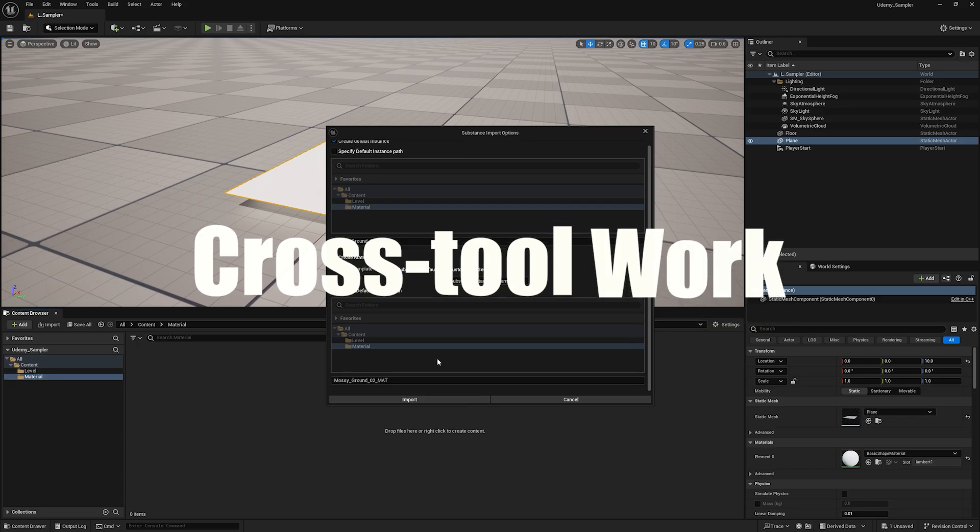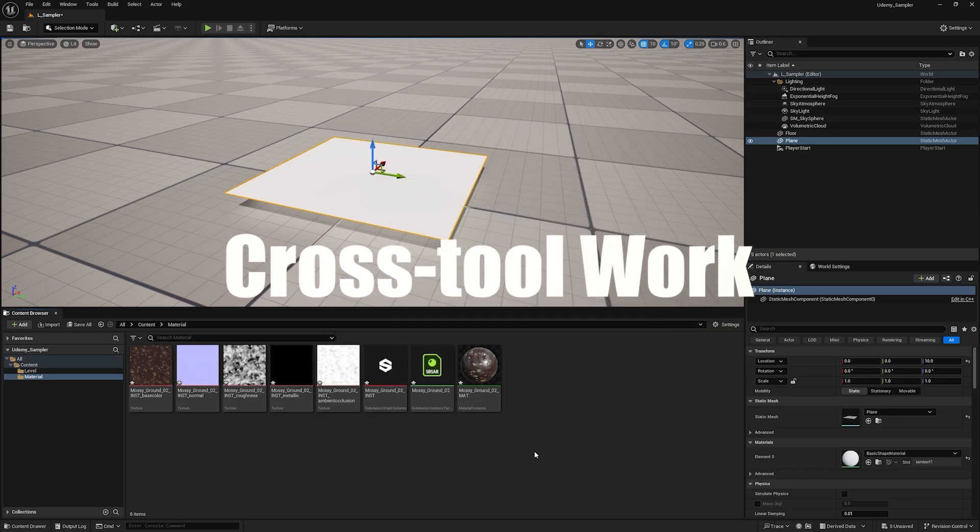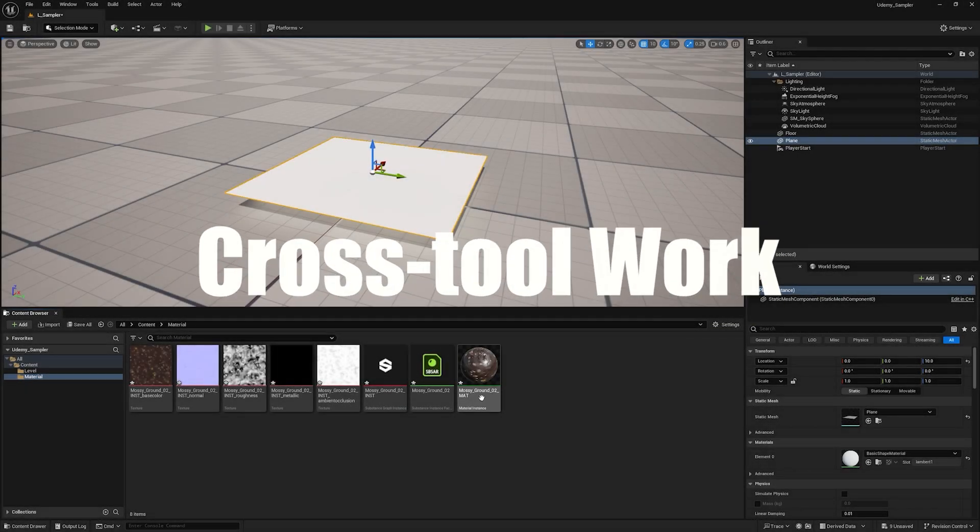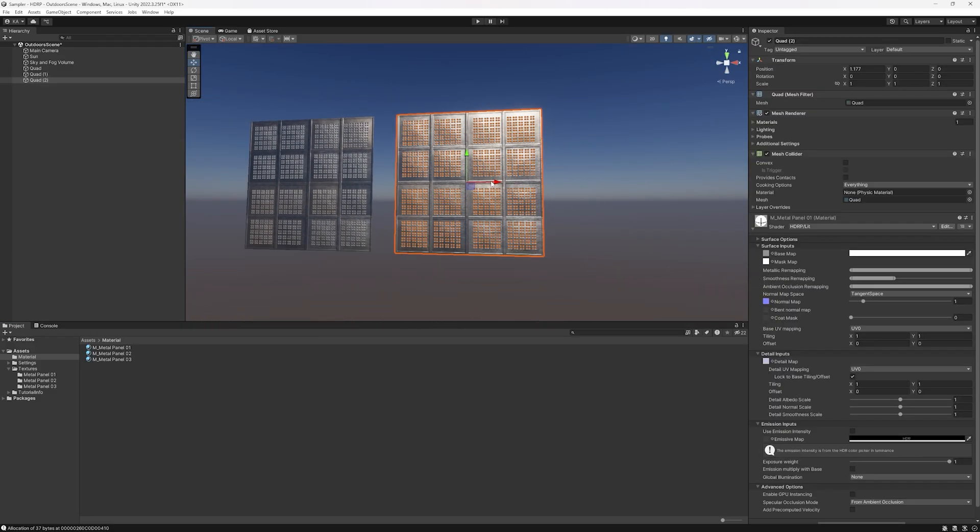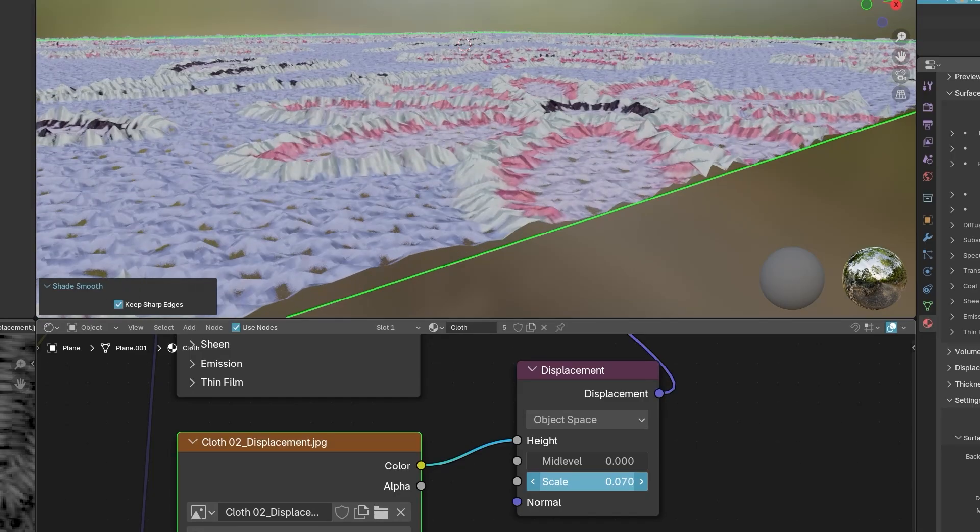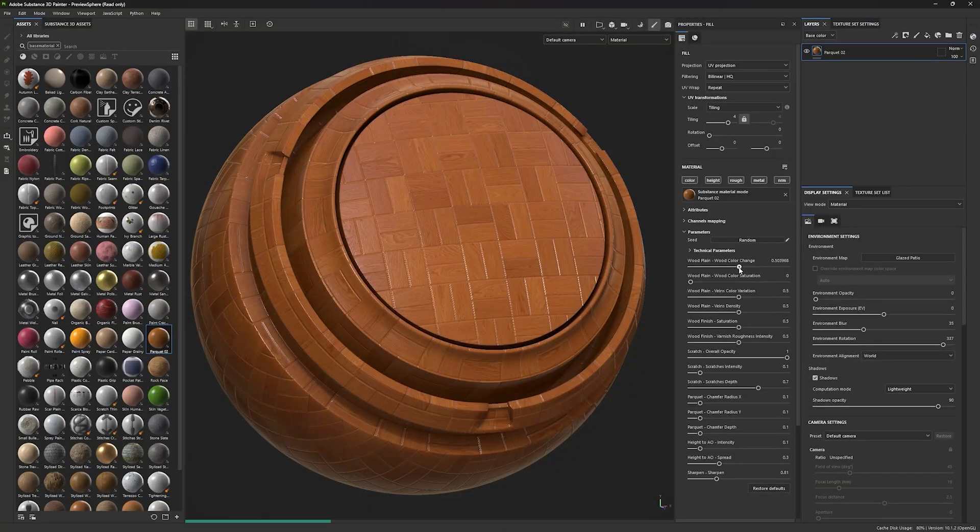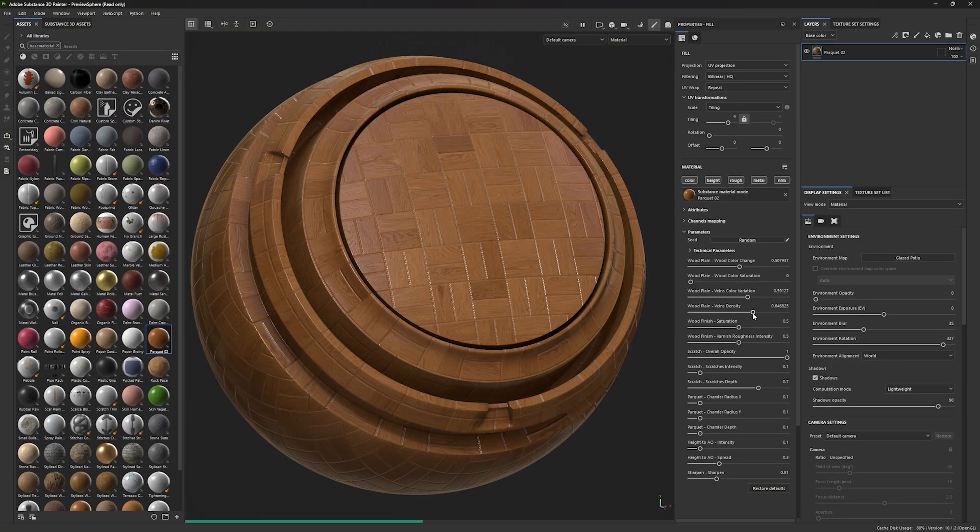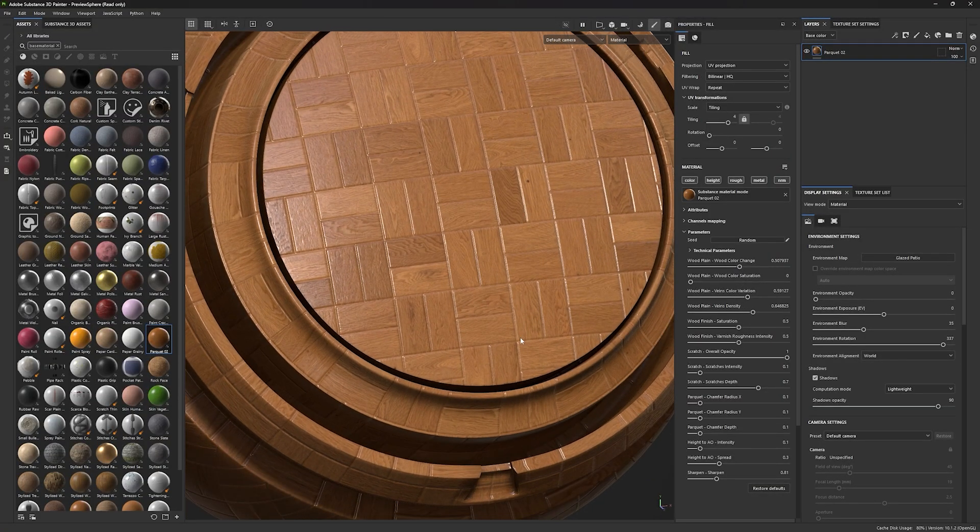Integration with Blender, Unreal Engine, Unity, and Substance Painter. Learn how to export and import your materials across different platforms and optimize them.